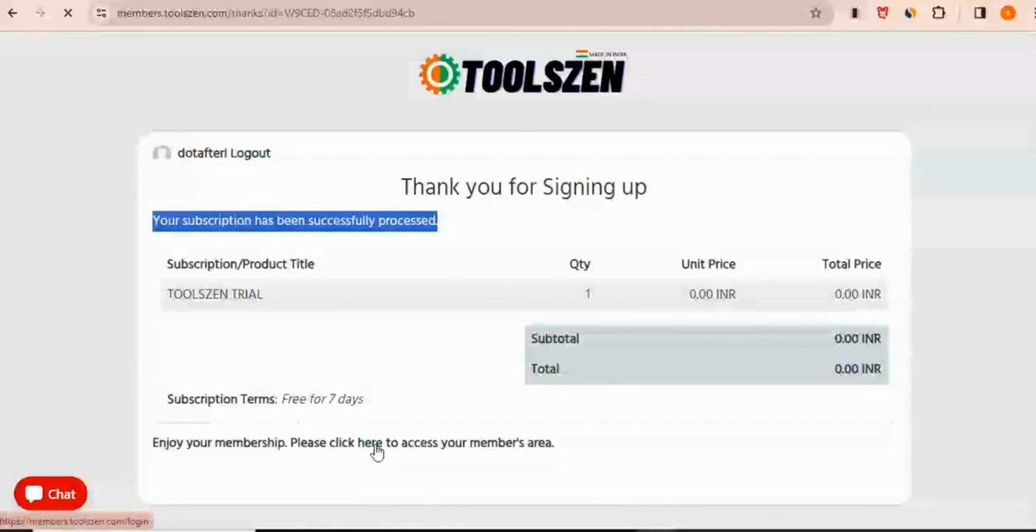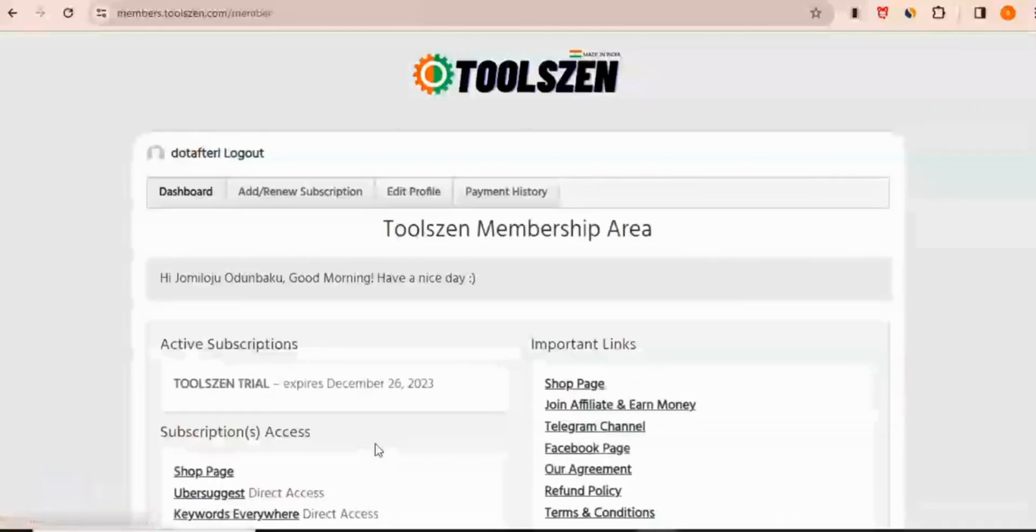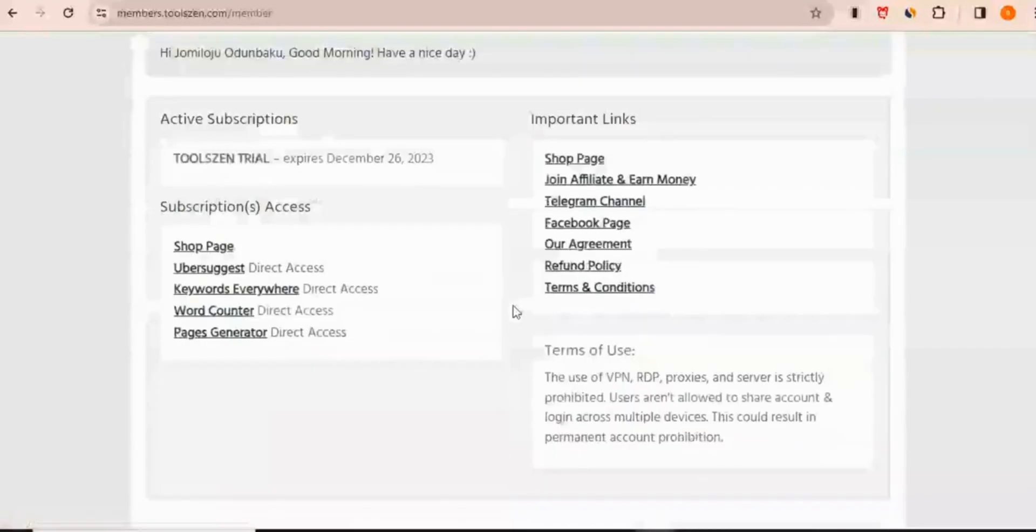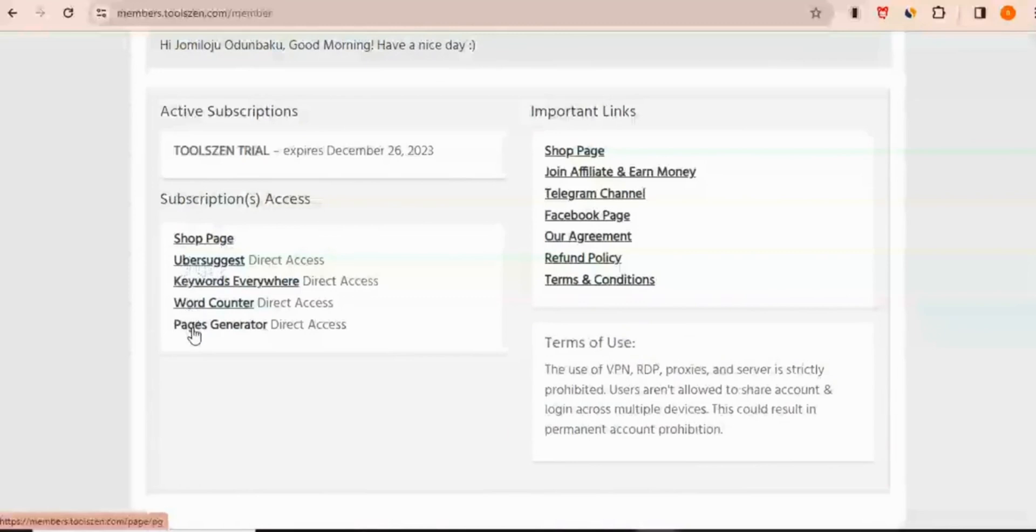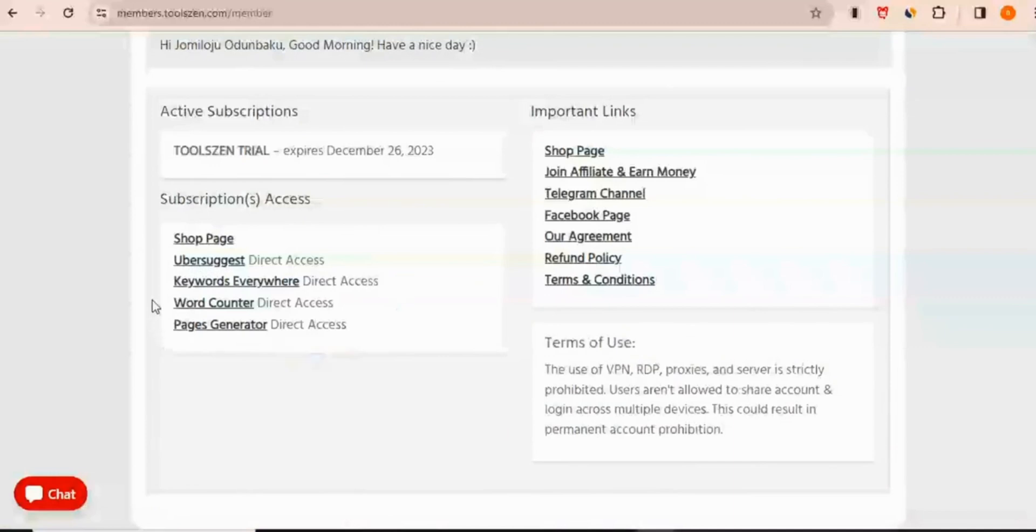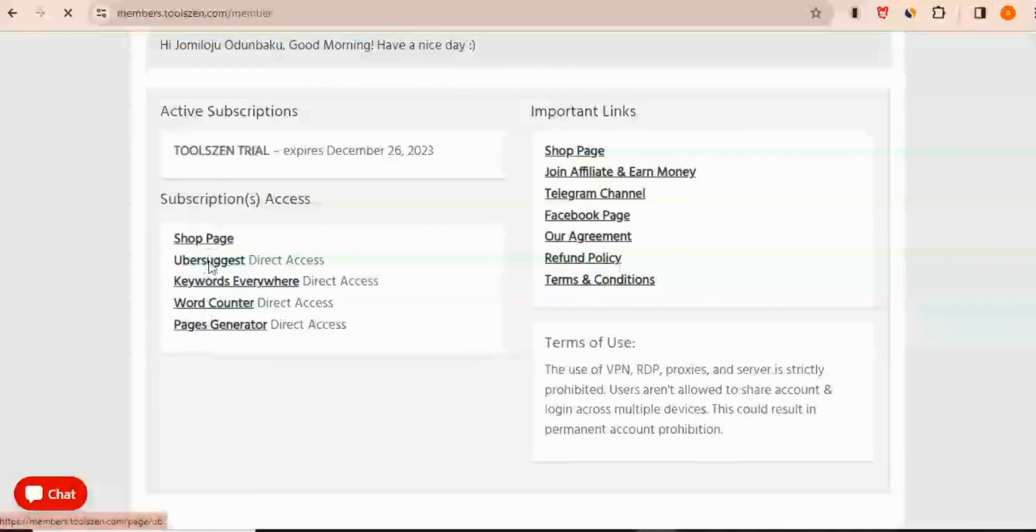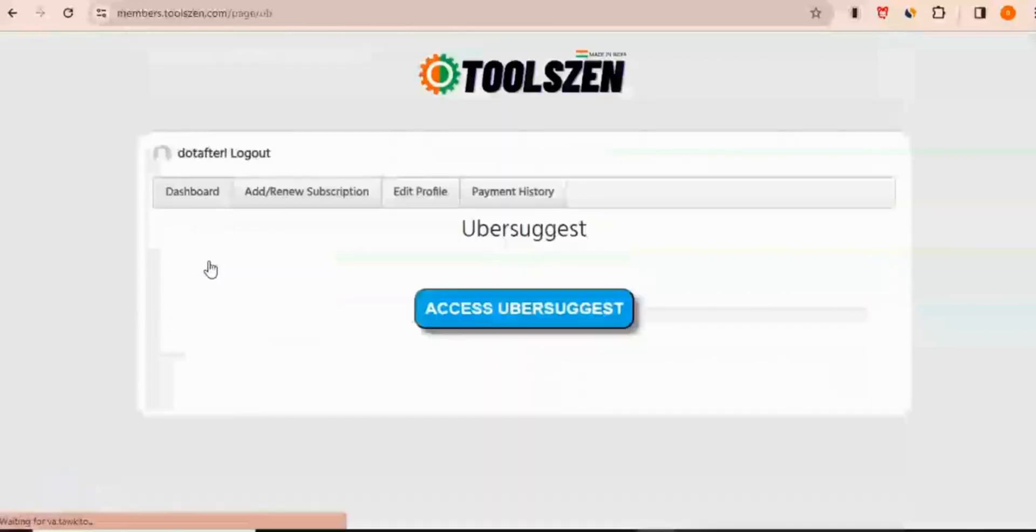I'm going to click to get to my members area. So in the members area right here, you can see that you have access to like four different tools for free at least for the next seven days. And we have Ubersuggest, keywords everywhere, word counter, and then pages generator. I'll click on Ubersuggest.